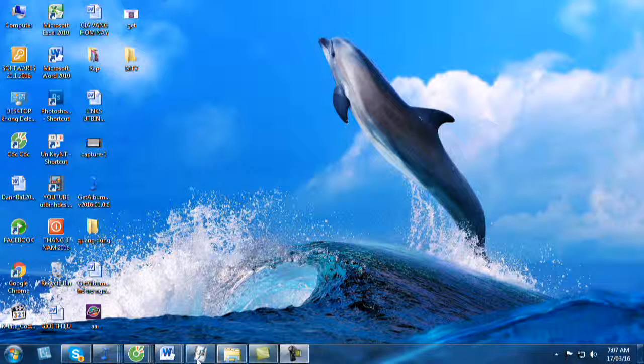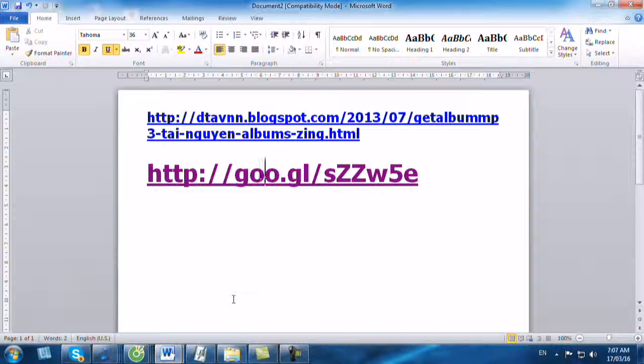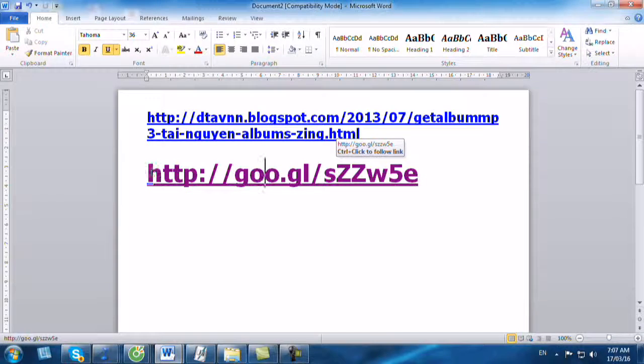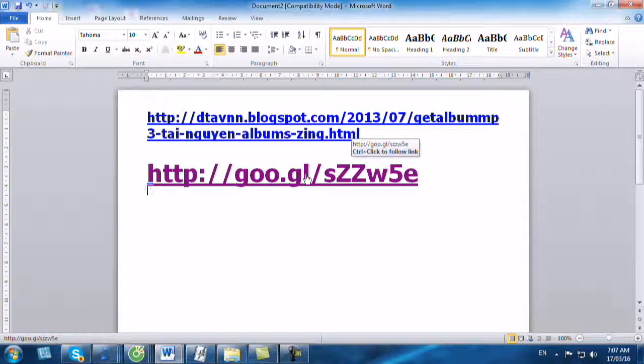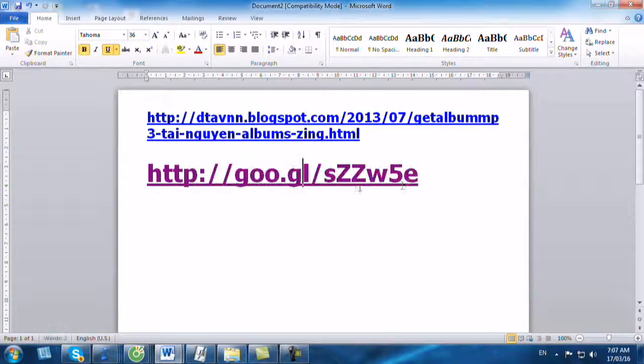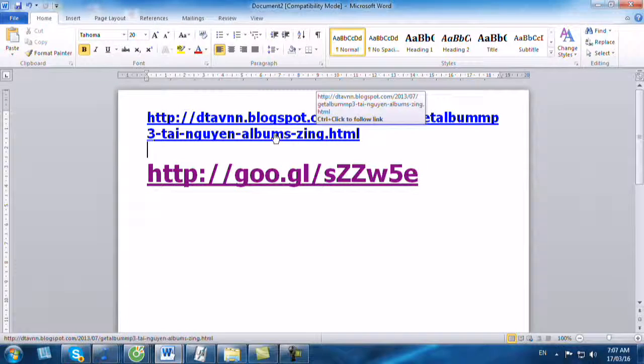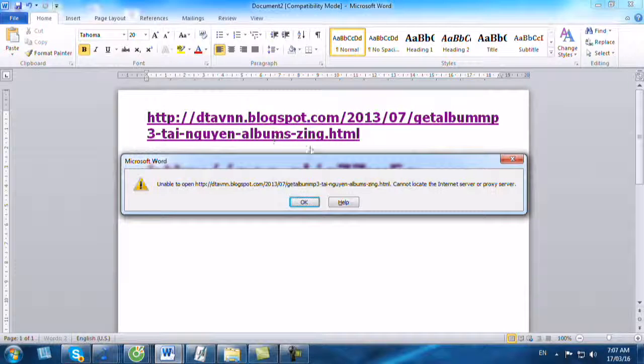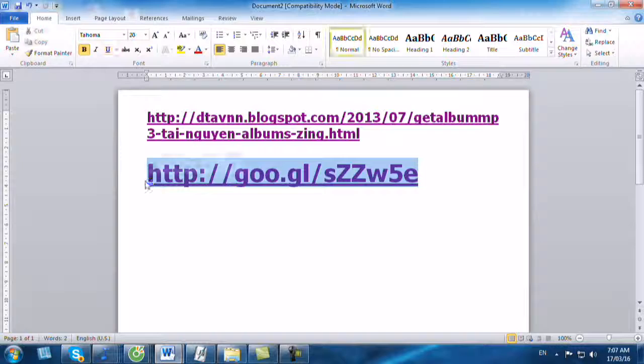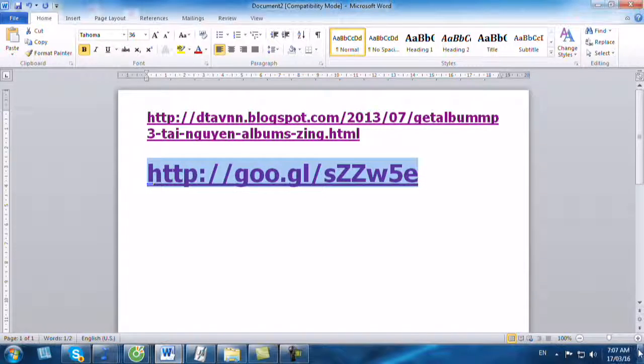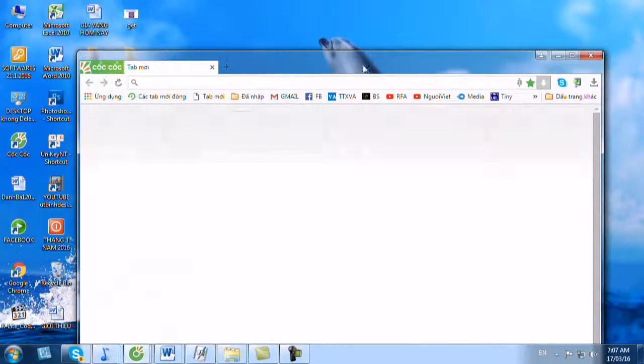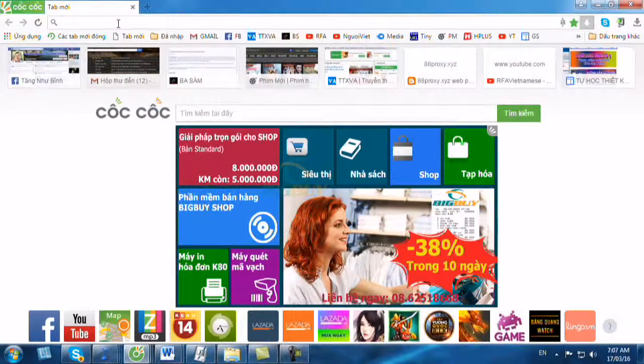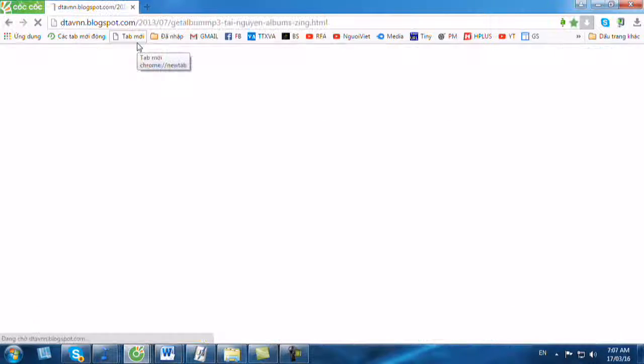Trước hết là chúng ta cần phải vào một đường link để chúng ta download chương trình về. Ở đây, cái chương trình rút gọn. Cái link của nó là như thế này để bấm lên thì nó không ăn. Để chúng ta copy nữa. Bạn dán vào cái trình duyệt Cốc Cốc và bạn Enter.